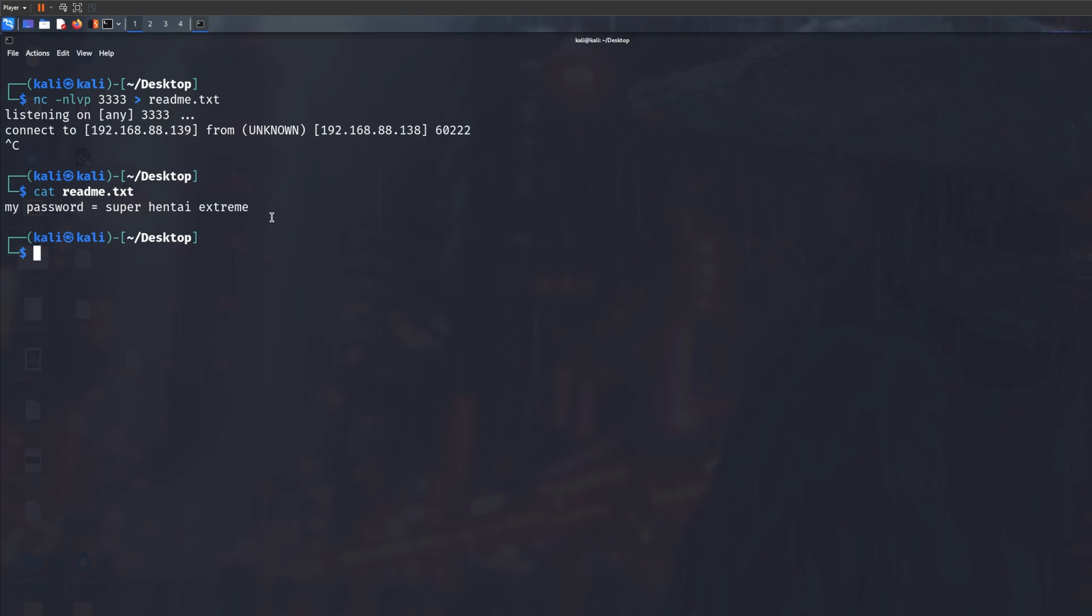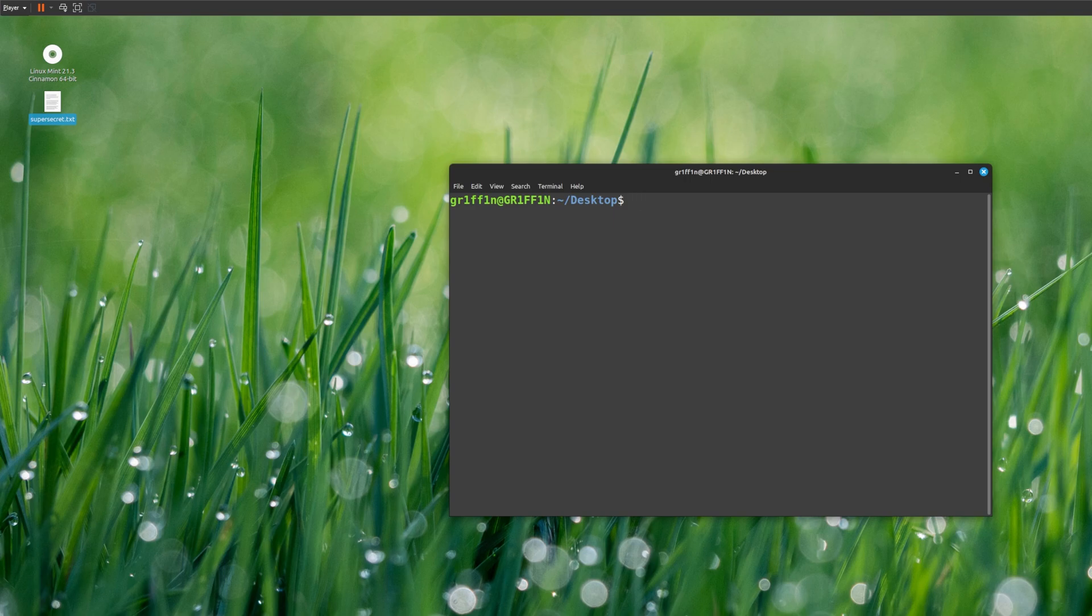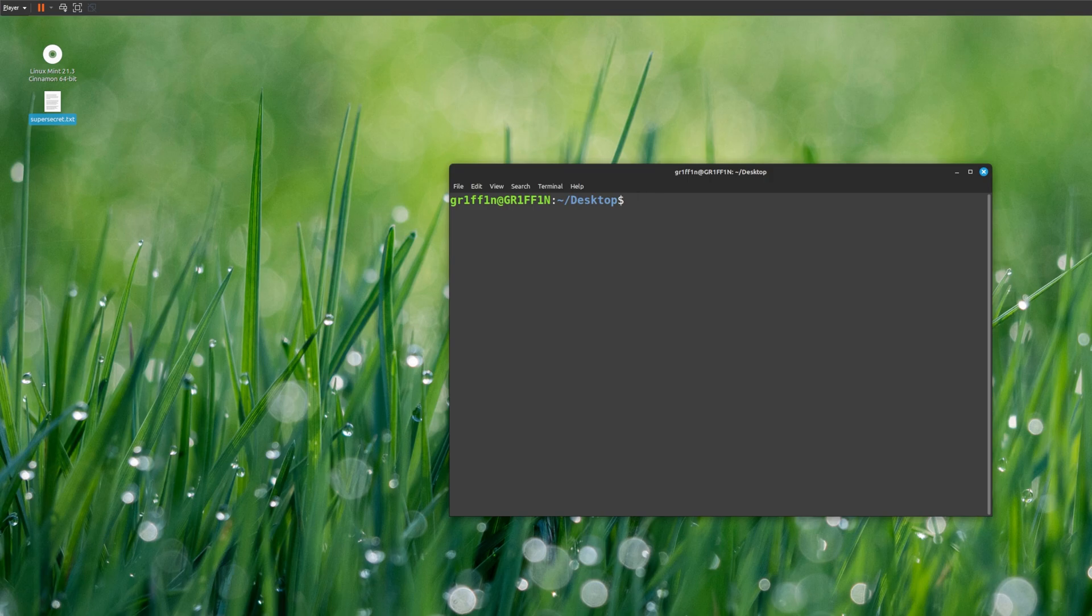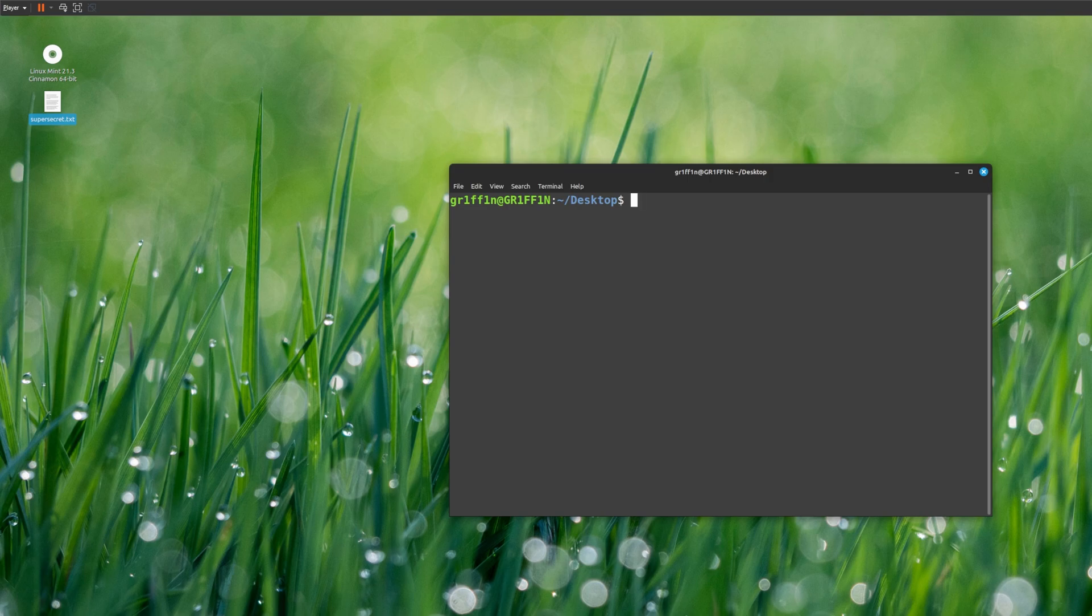As you can see, it has basically given me the contents of the file and successfully transferred. This is one way to do it with netcat, and it is one of the easiest ways. But there's also another way, a little bit faster way if you use a Python server. Now the second way is to use Python. Python is available in most Linux distributions. To perform this file transfer, you need SSH because this does not work with reverse shells. Once you start the server with a reverse shell, it basically crashes your reverse shell and it's not usable anymore.